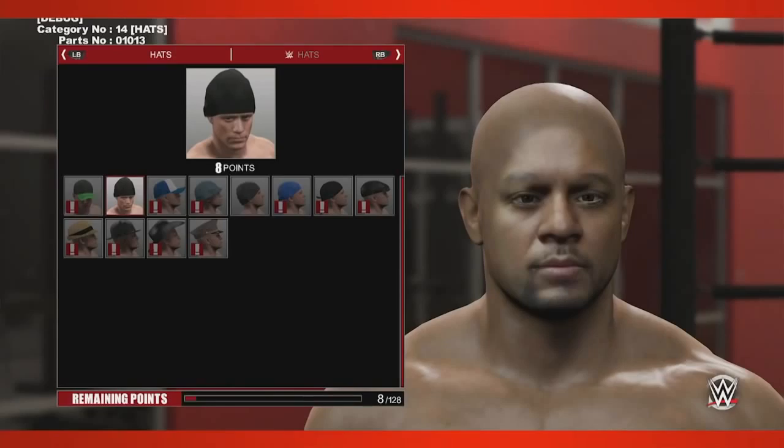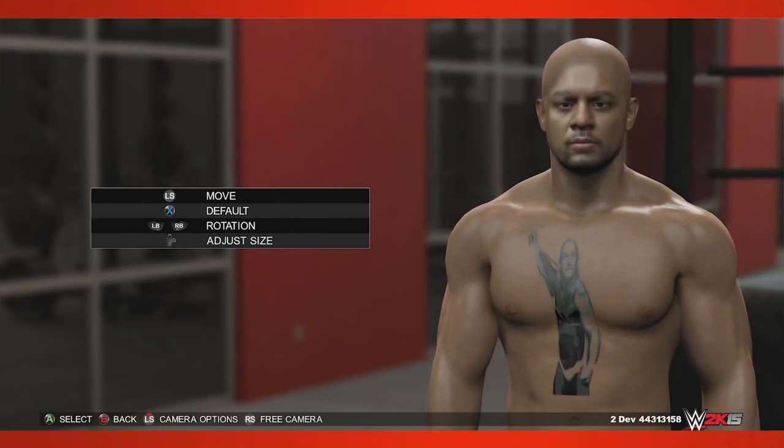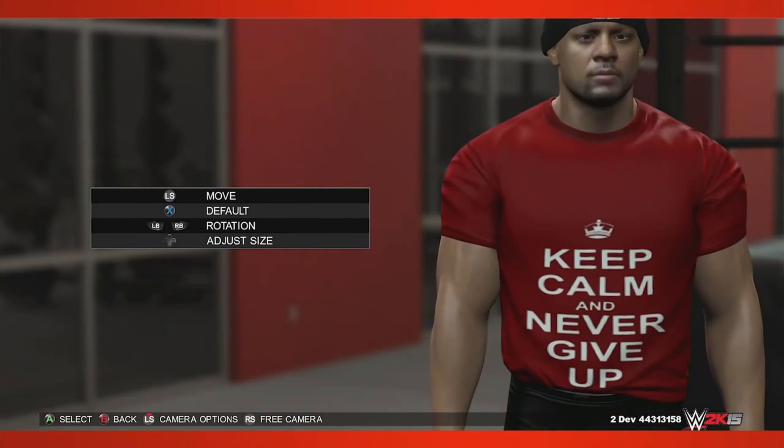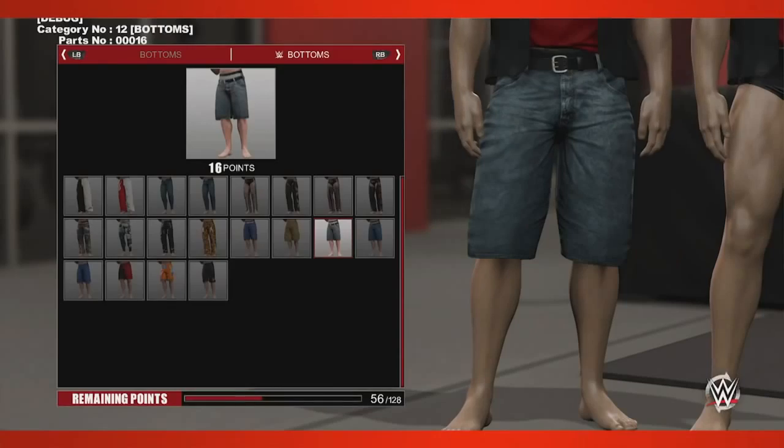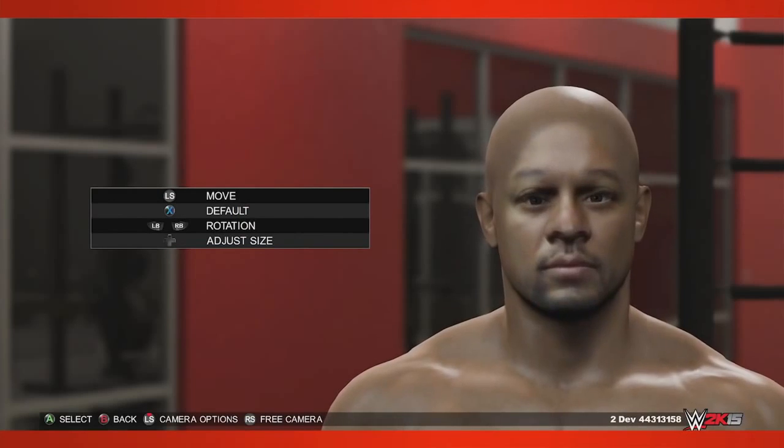This new feature allows you to create pretty much anything you want — from tattoos, t-shirts, trunk designs, even your own likeness. Let me give you a walkthrough on how it all works.